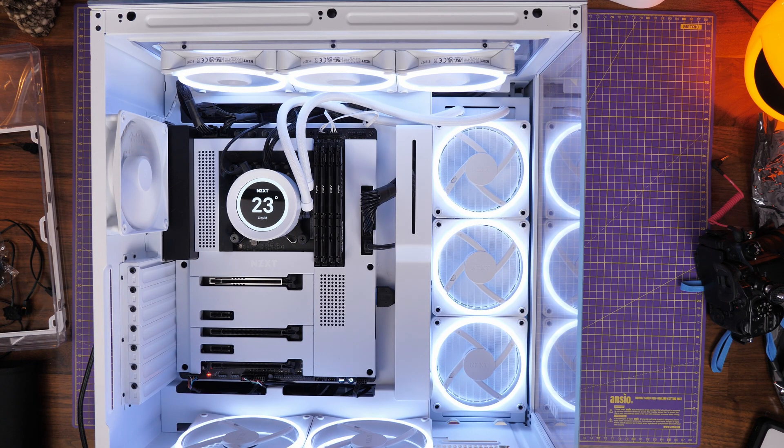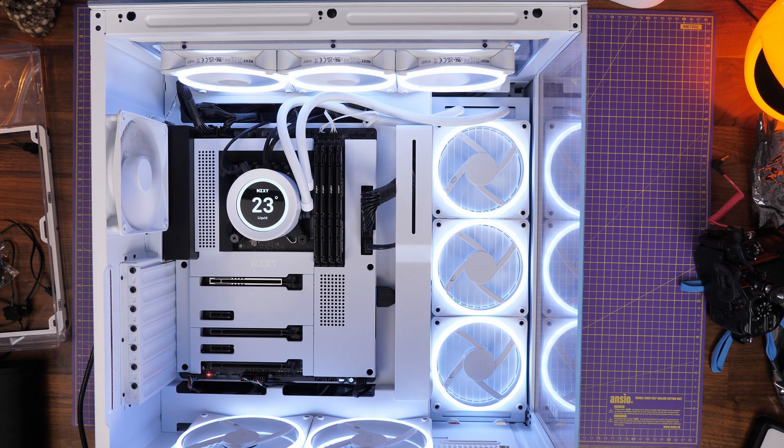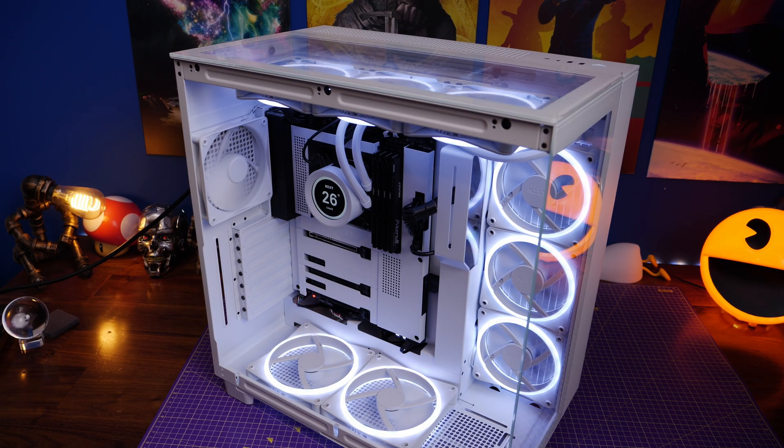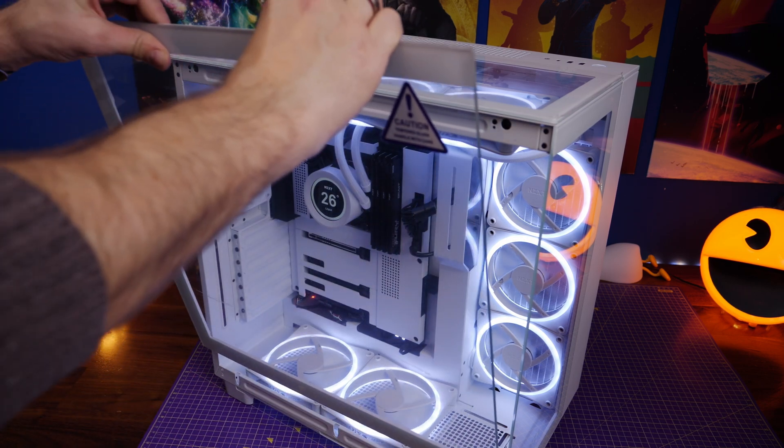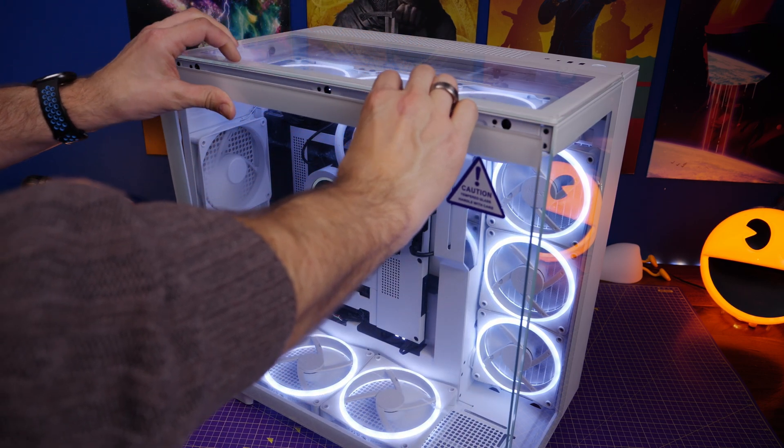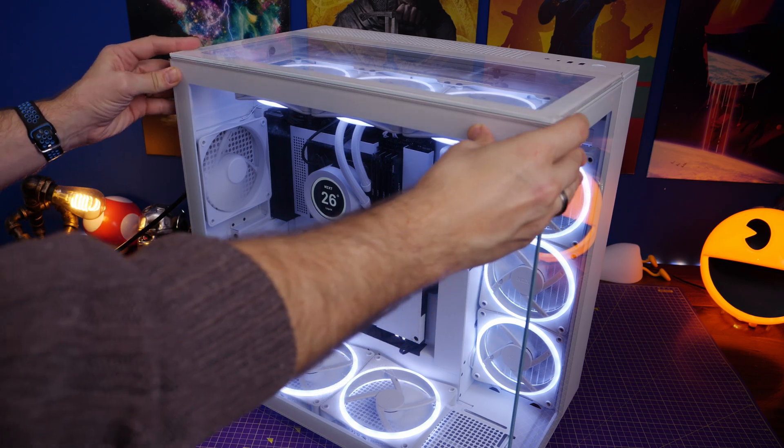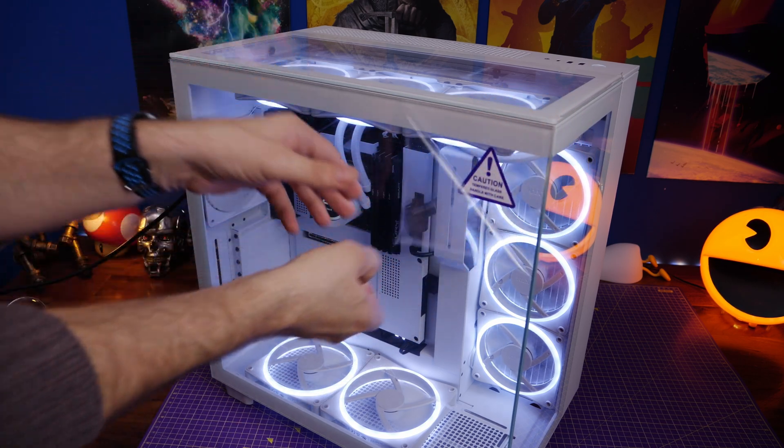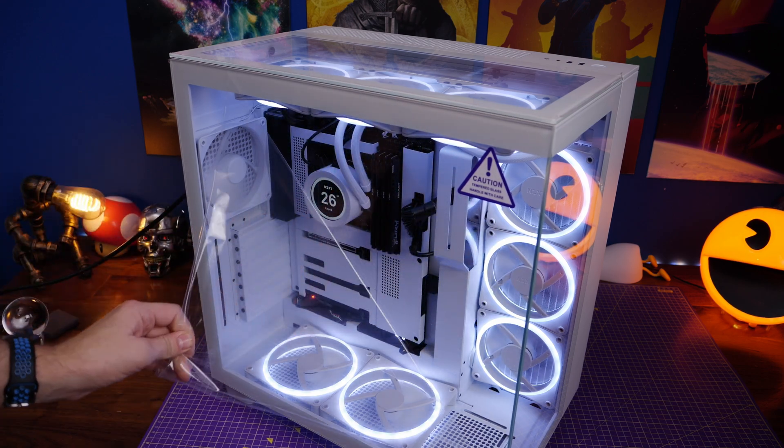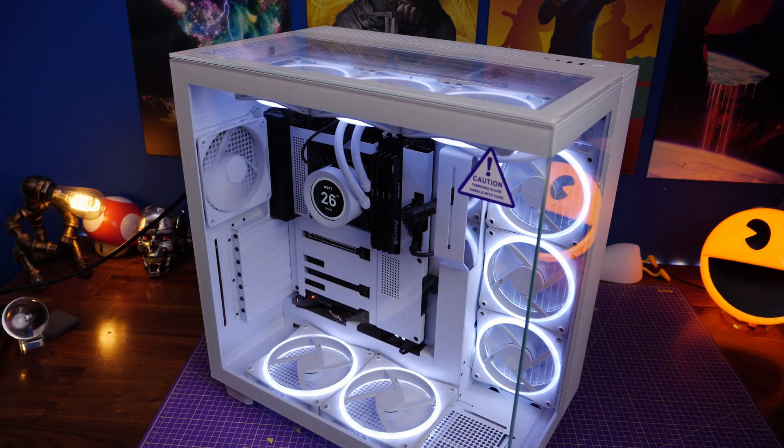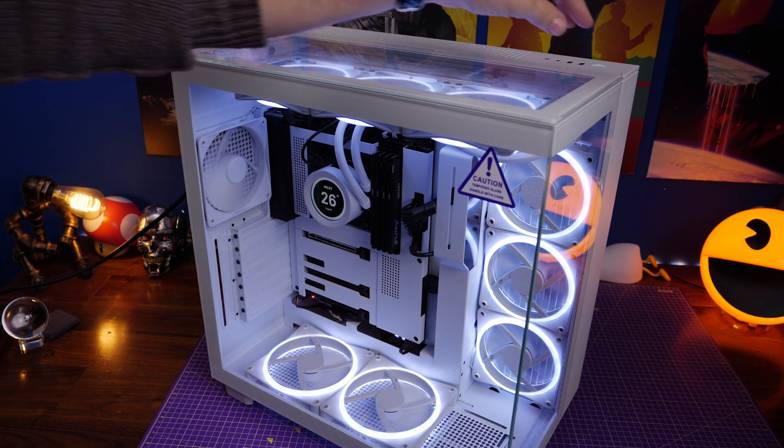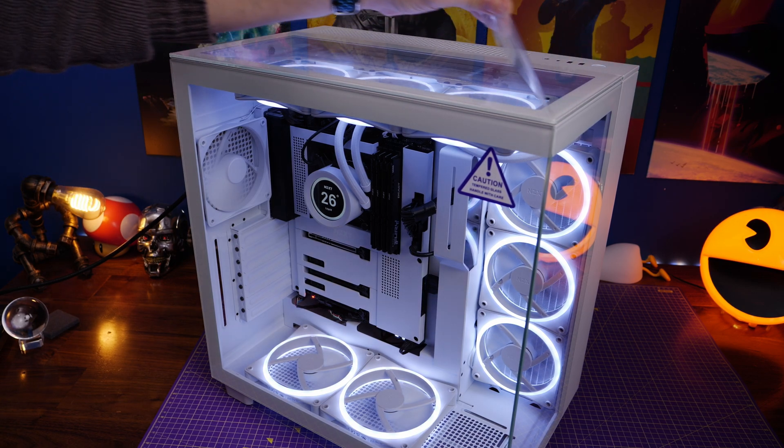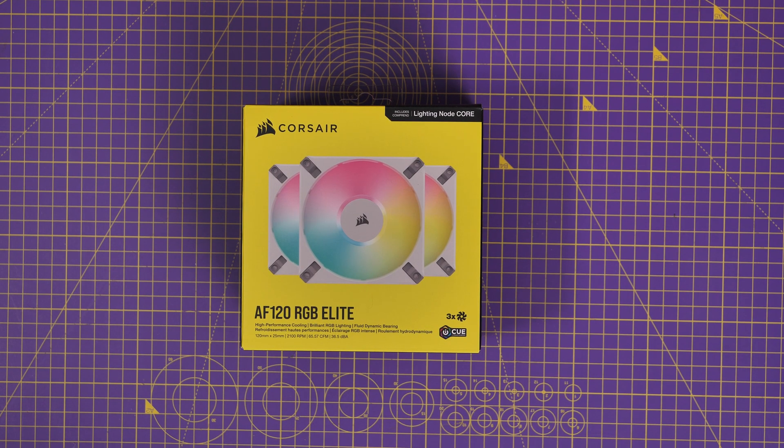So you might have seen this video where I built the H9 Elite with a number of F120 RGB Duo fans from NZXT, their own motherboard, and the Kraken Z73 all-in-one cooler which has been one of my favorites for a long time. It's a nice 360mm cooler with a display on it. The end result was pretty nice, but roughly at the time of doing this I was also approached by Corsair and asked if I'd have a look at the AF120 RGB Elite fans, and I thought this might be an interesting opportunity to revisit the case.